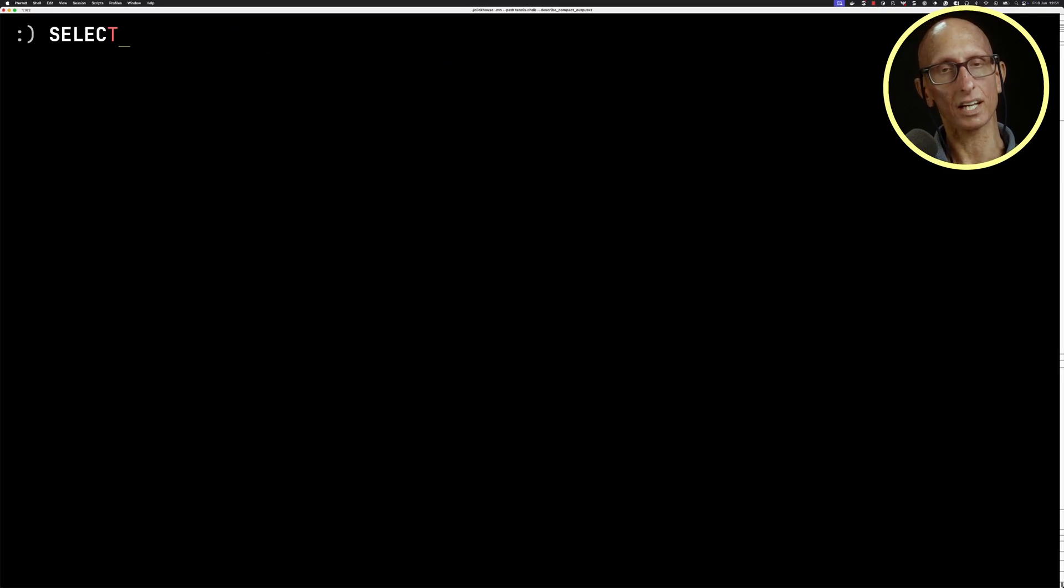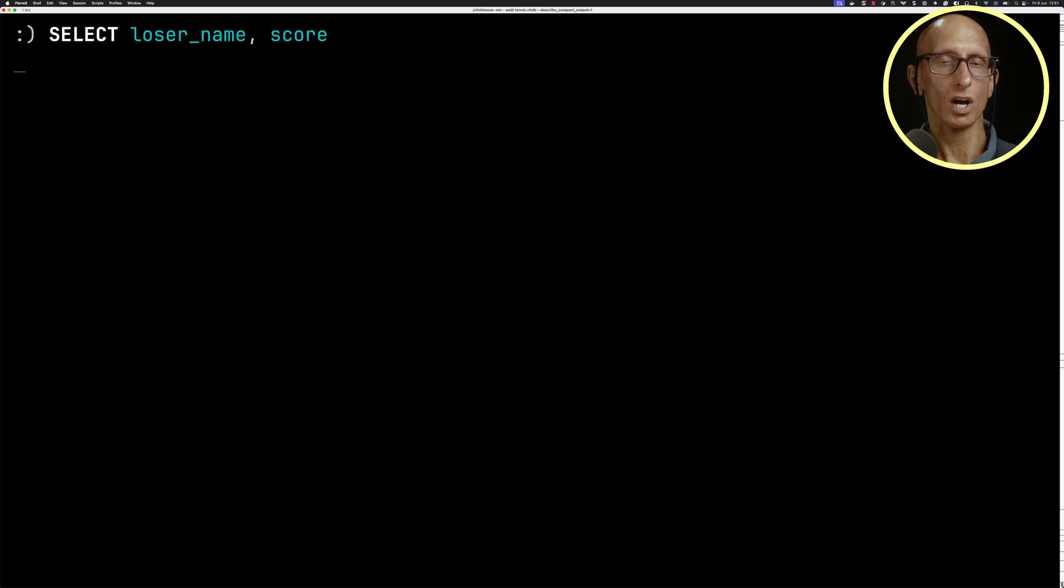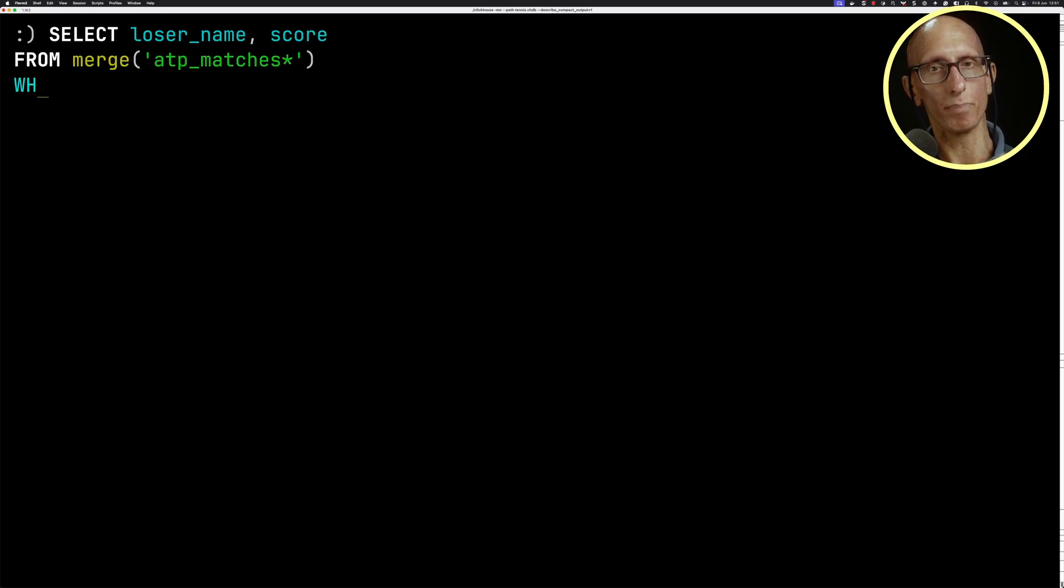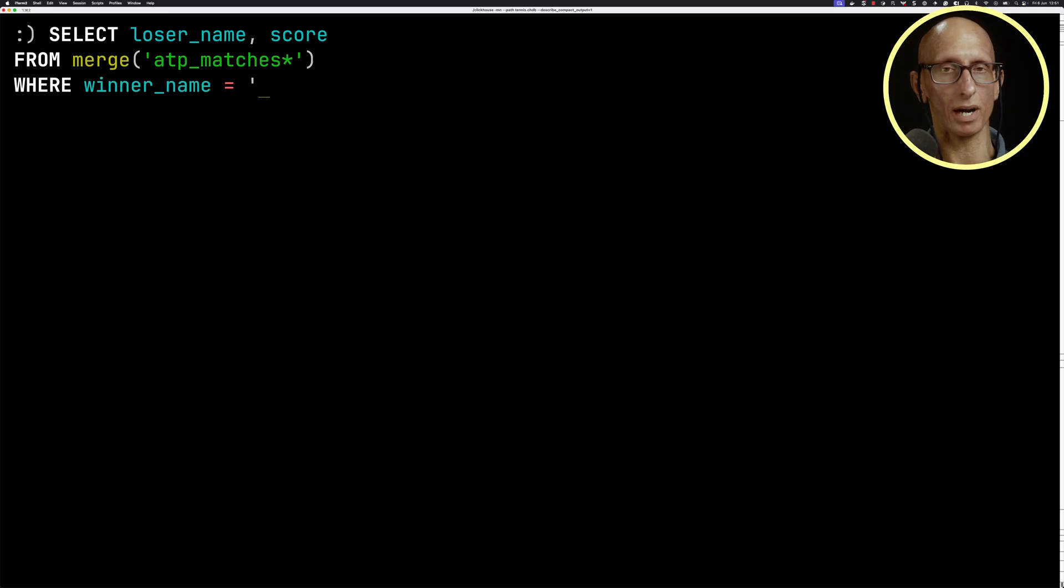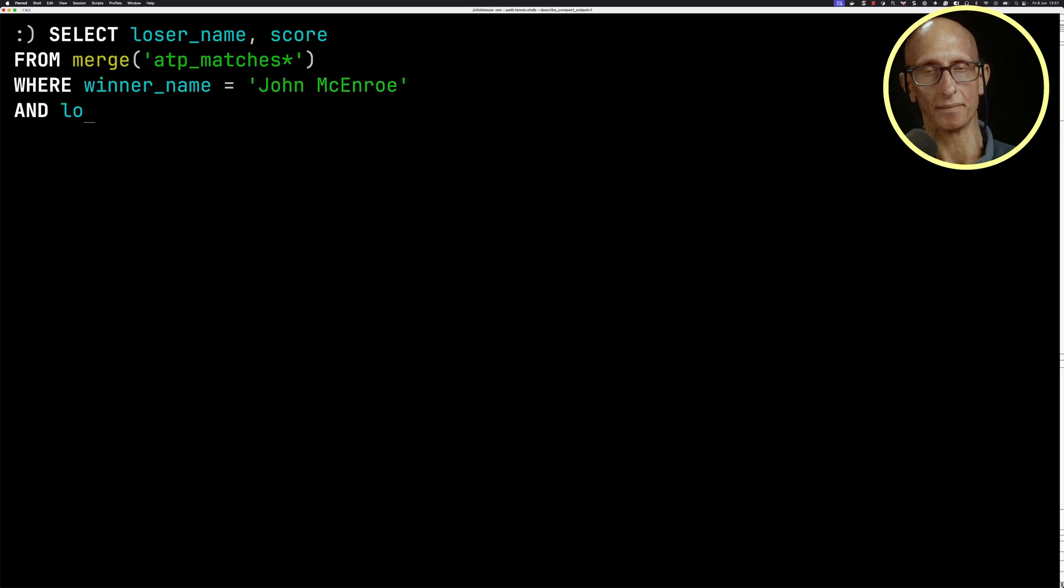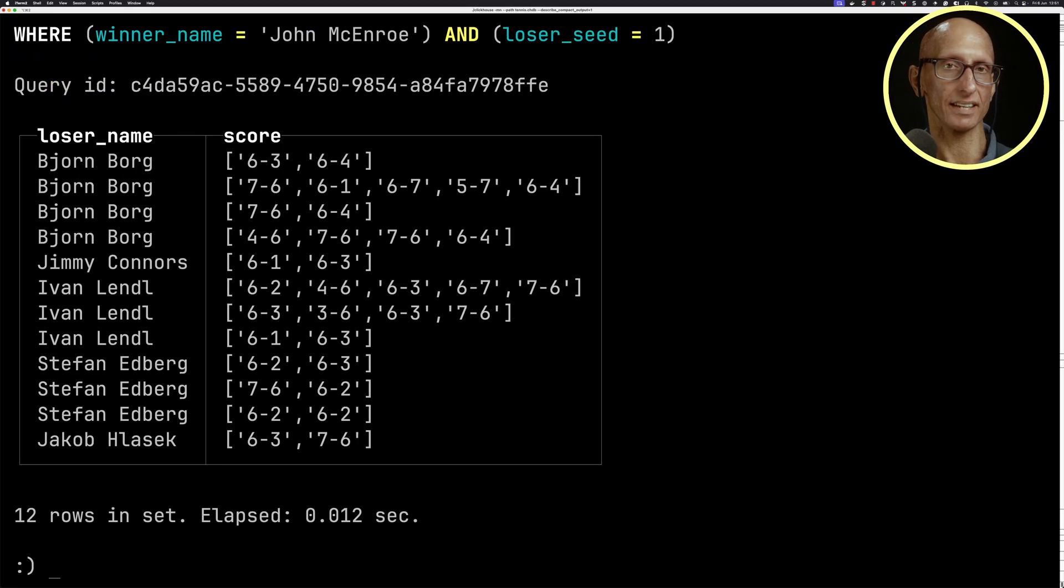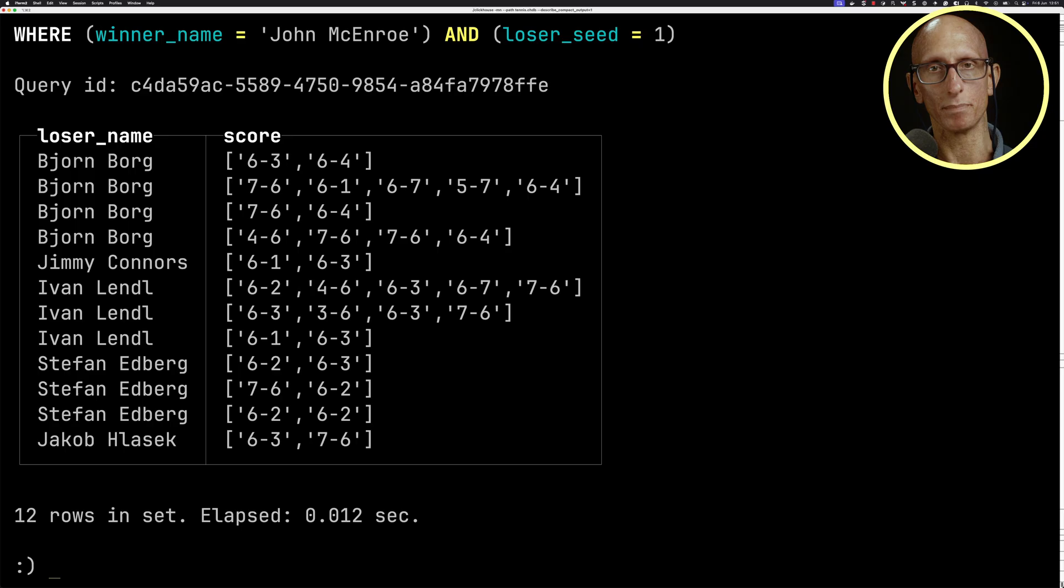Let's have a look at how we can write a query. I want to find all the people that John McEnroe beat where his opponent was seeded number one. And so we can write that query and you can see it comes back with a bunch of different people.